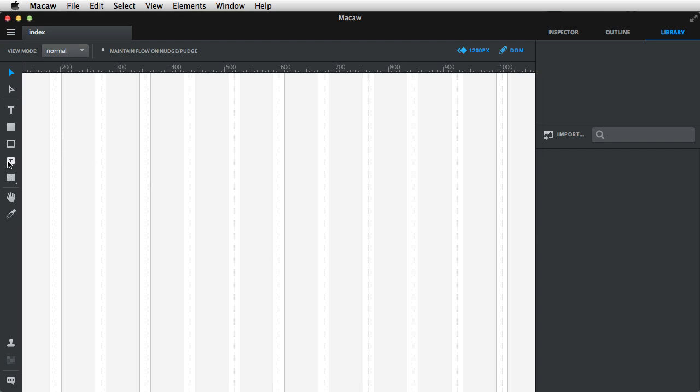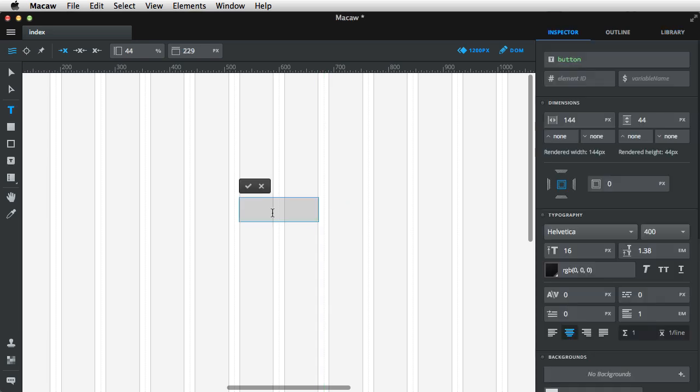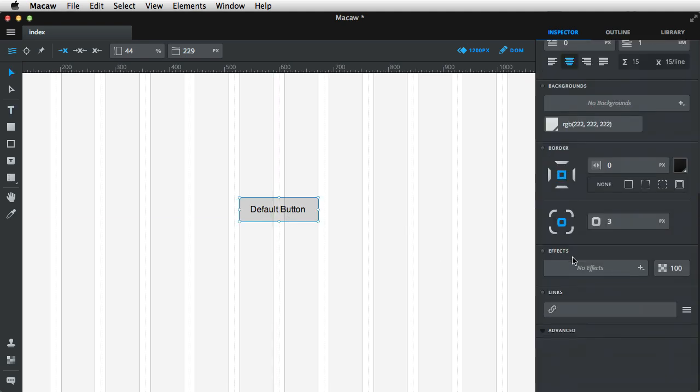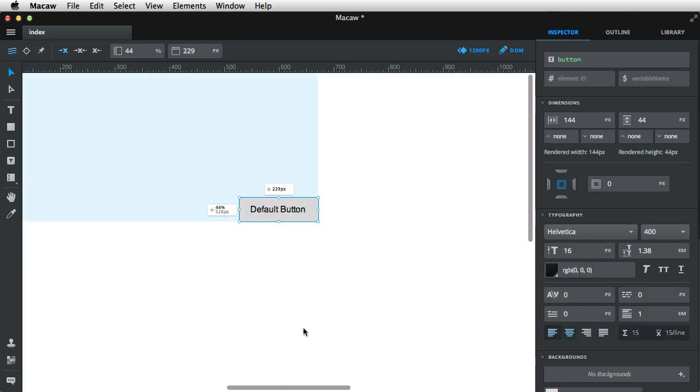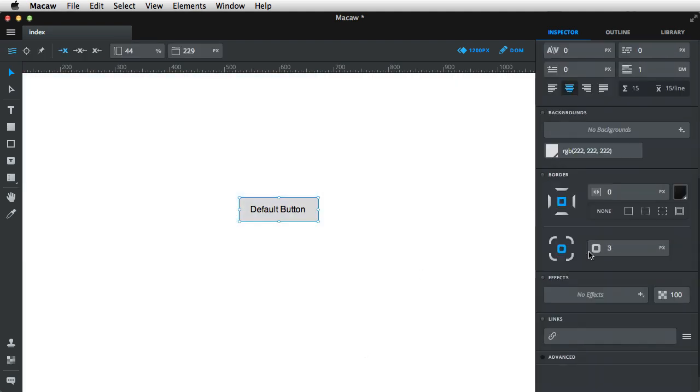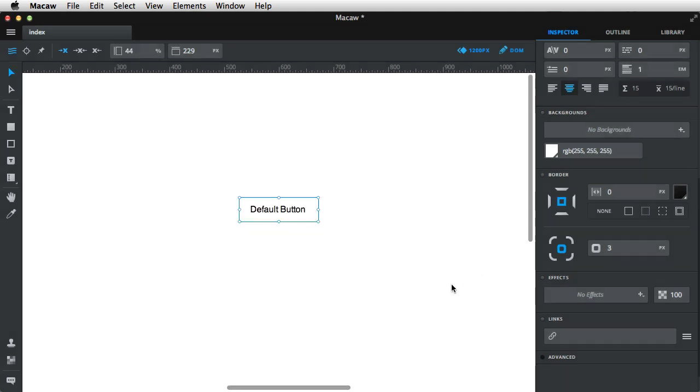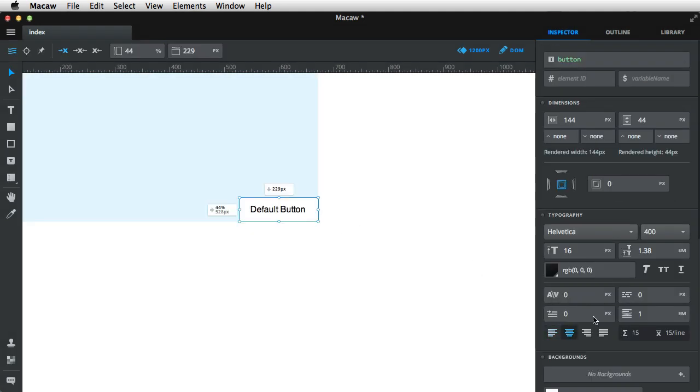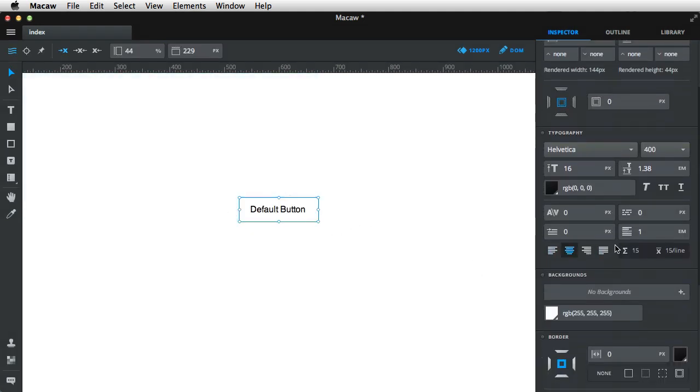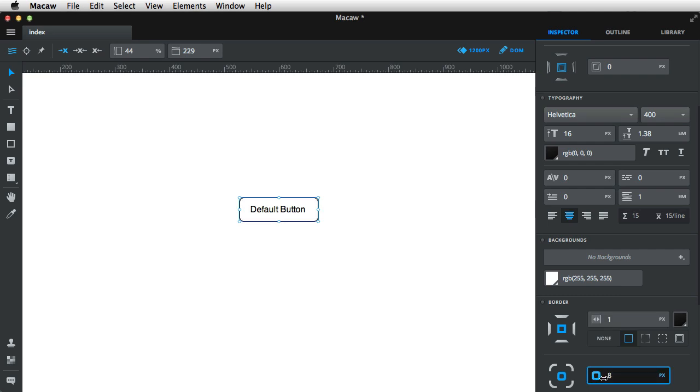So let's start with a simple button control. I'm gonna make it about this big and I'm gonna say default button. For this style, let me just hide the grid here. For this button style, I'm going to do the following: I'm going to make the background color white, I'm gonna add a border of one pixel, a border radius of about, let's say, 10 pixels.